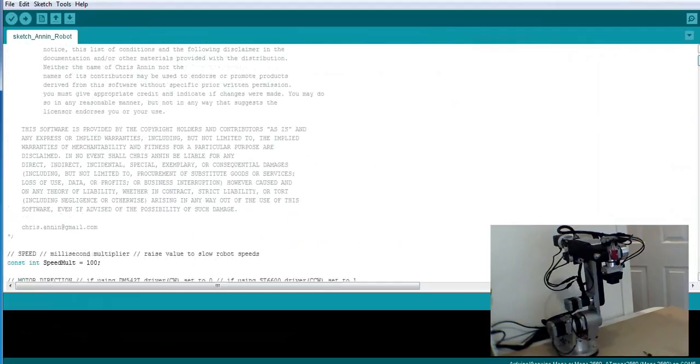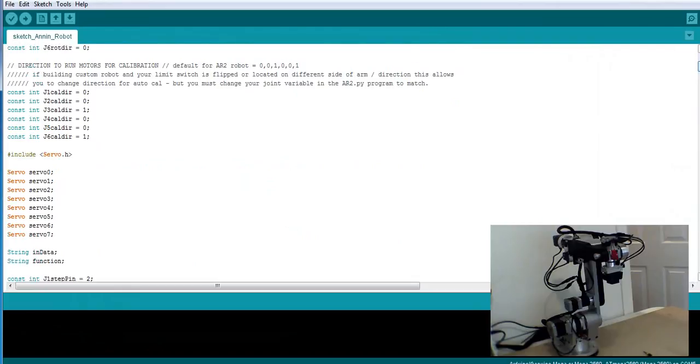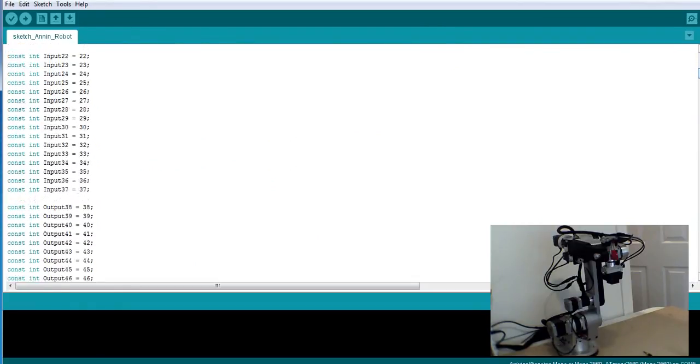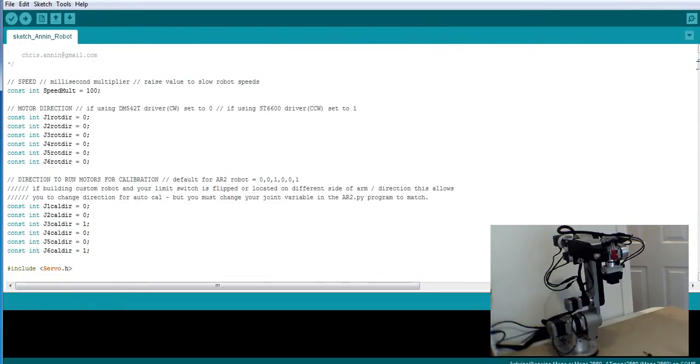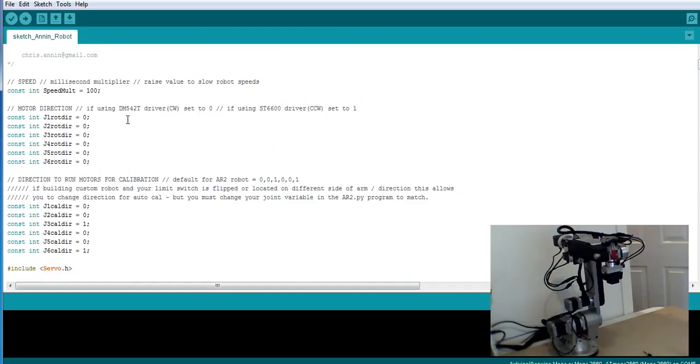Right here in the first section, there's a few things that we can change. The first is the speed. It's set for default at 100. If you want to speed your robot up, you would set that multiplier smaller. If you want to slow the robot down because you're having resonance or speed issues or missing steps, you could change this to 150 or 200 and play with that multiplier value.